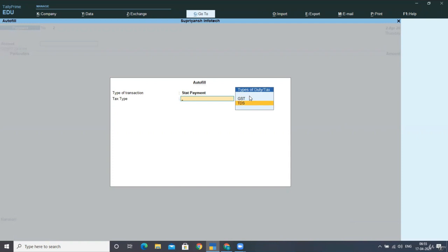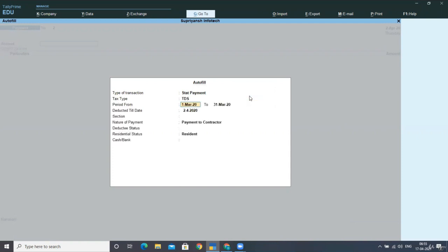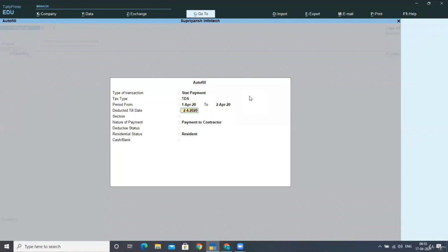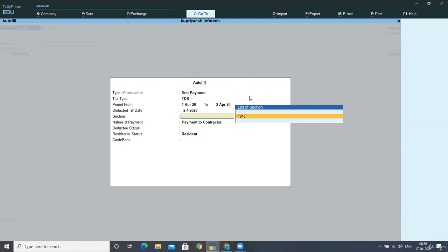So we are making the payment of TDS. And we are making the payment for 1st April 2020 to 2nd April 2020 because we had posted the transaction for these two days only. And we are deducting till date.